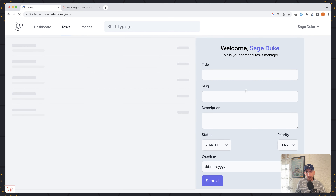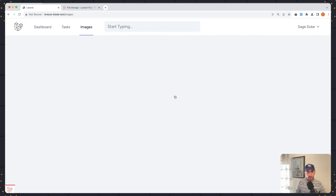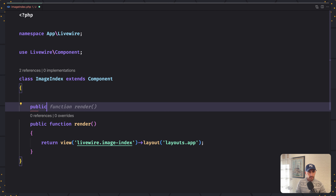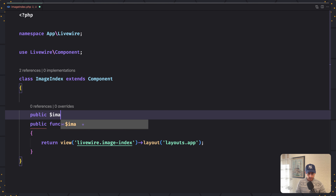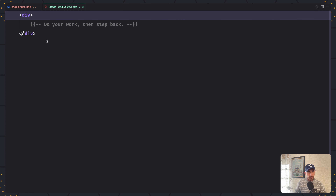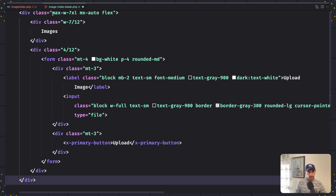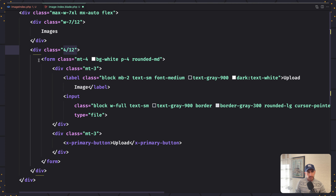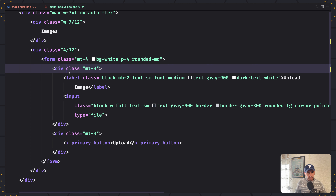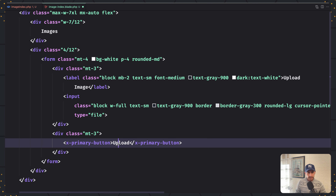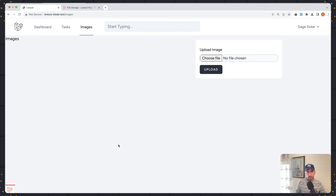I want to have a form to upload the image, and then here we are going to display the images. So let's open VS Code and define a property. Let's say public $photo. Now let's save and let's open the blade. I have prepared the image template: a div with width 7/12 that will display the images, and here 4/12 I added the form. Inside this div is a label for upload image and an input type file, then the primary button saying upload. Let's save and see on the browser.